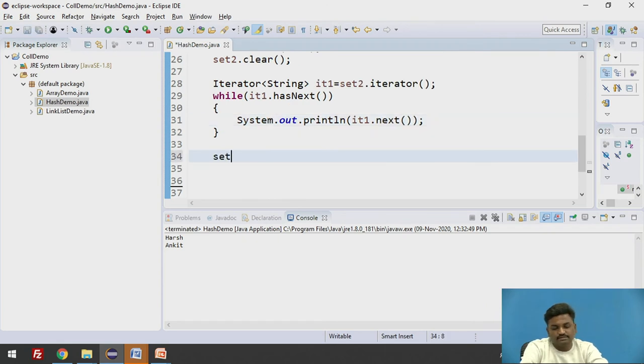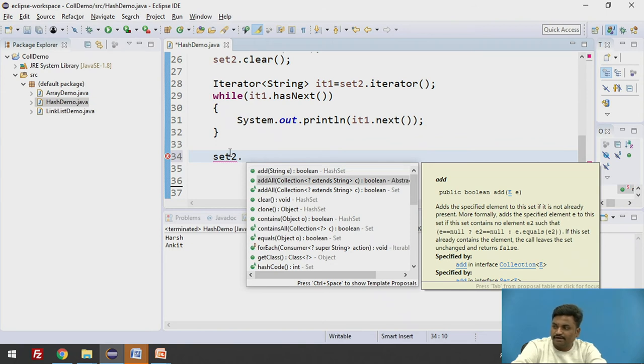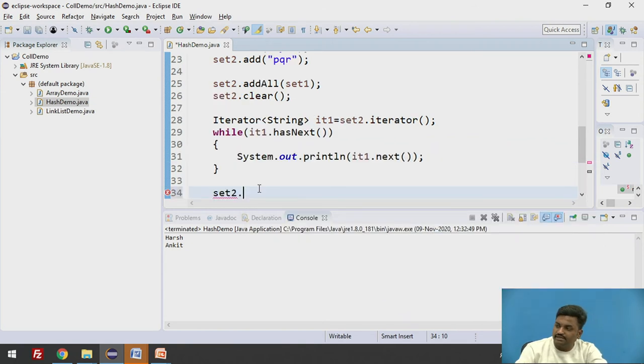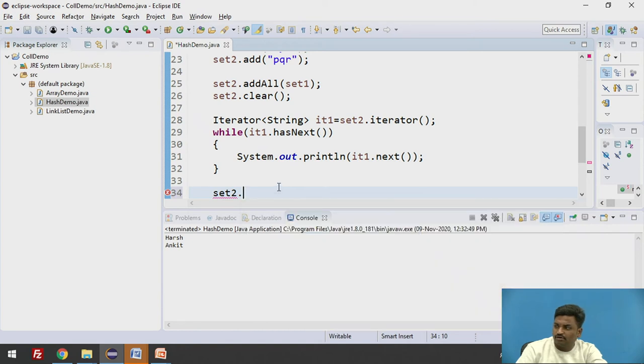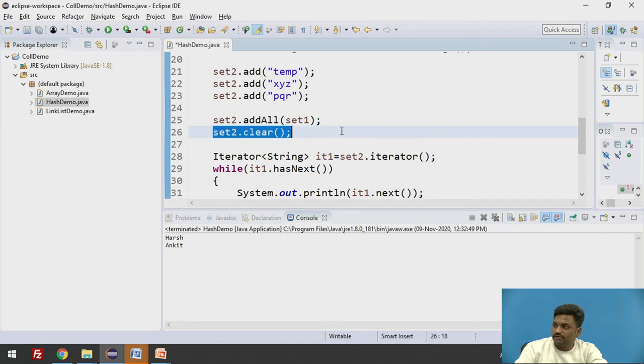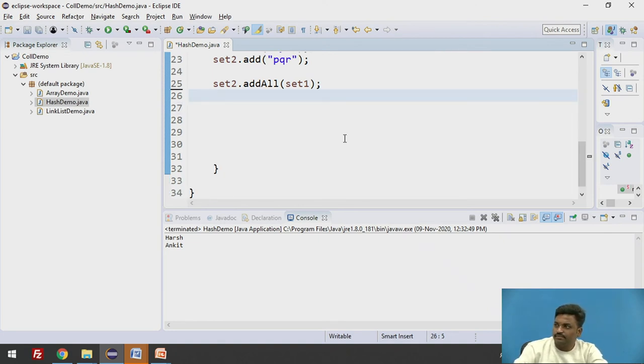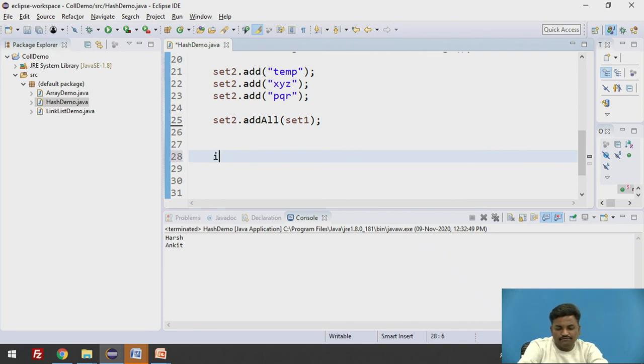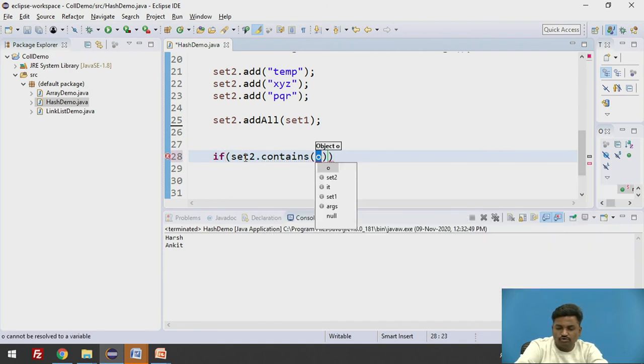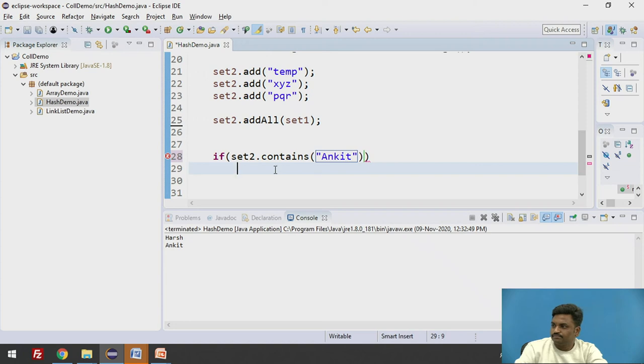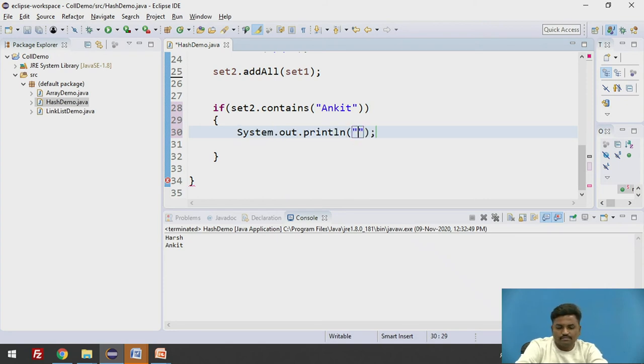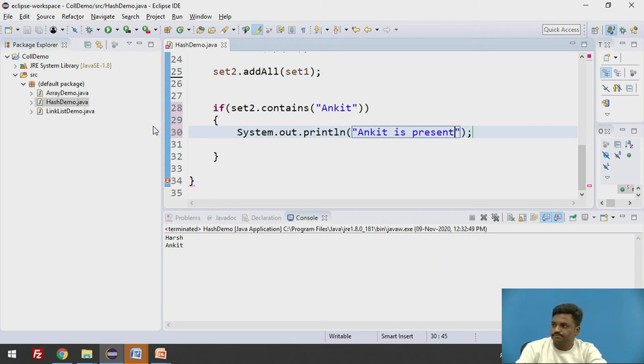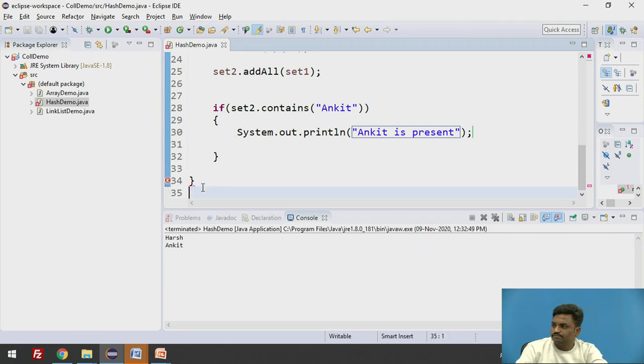Likewise, set2 - when you do set2, these are all the methods available in set2: add, addAll, clear. Even you can see the return type available over here. Contains. I want to check whether a particular element is containing or not. If I want to check that, you can do this. Set2.clear I'll remove this. Let us remove this iterator also. If set2.contains Ankit.